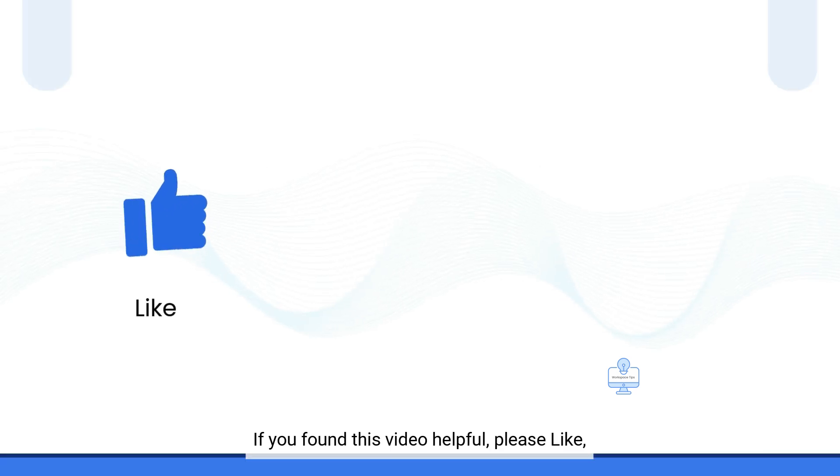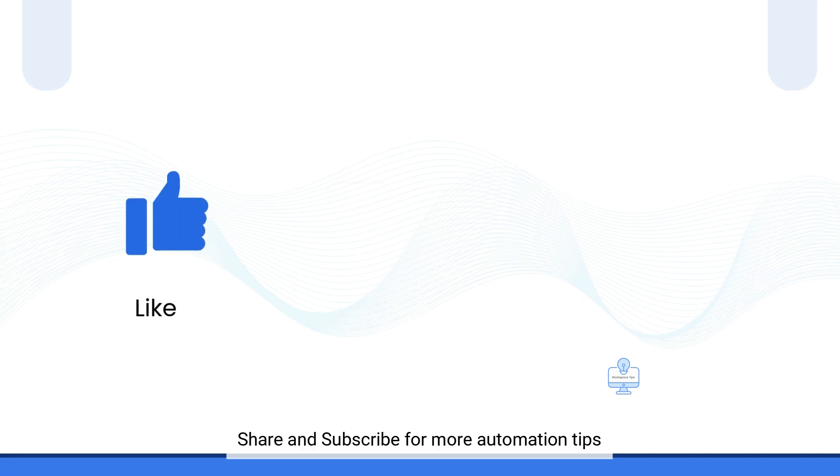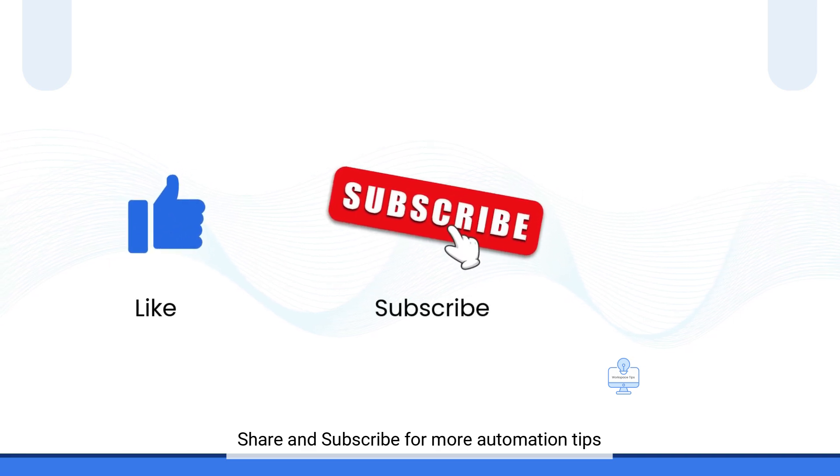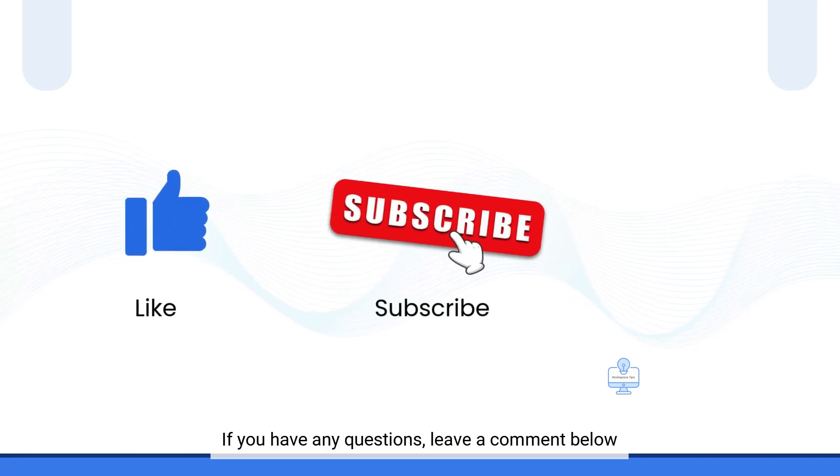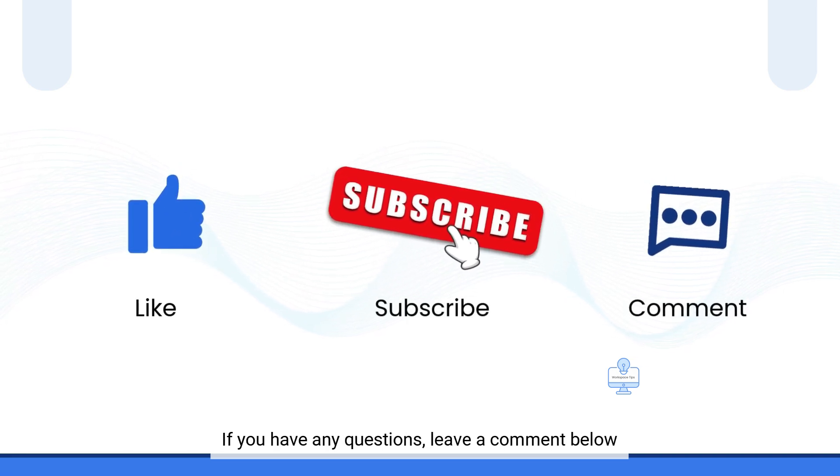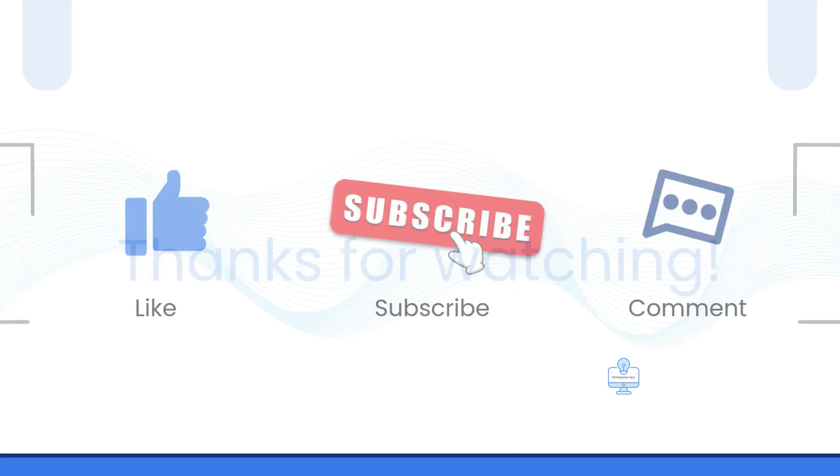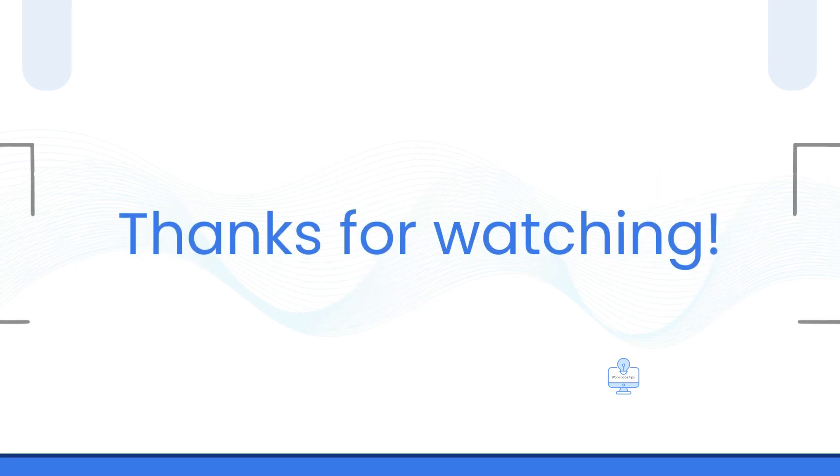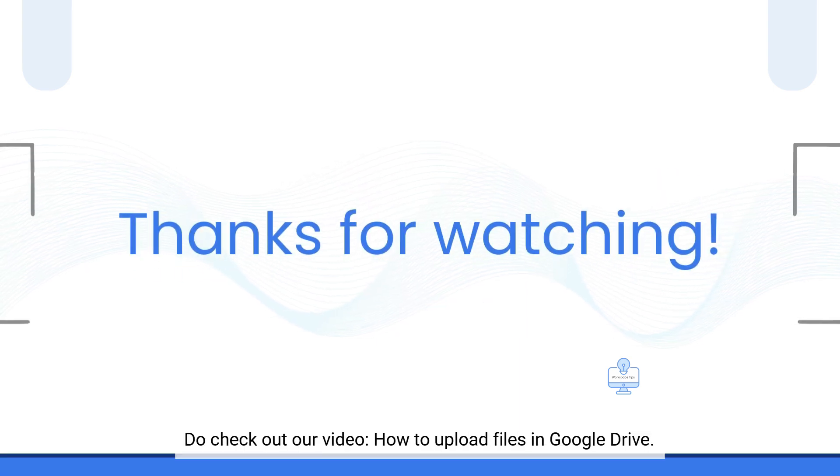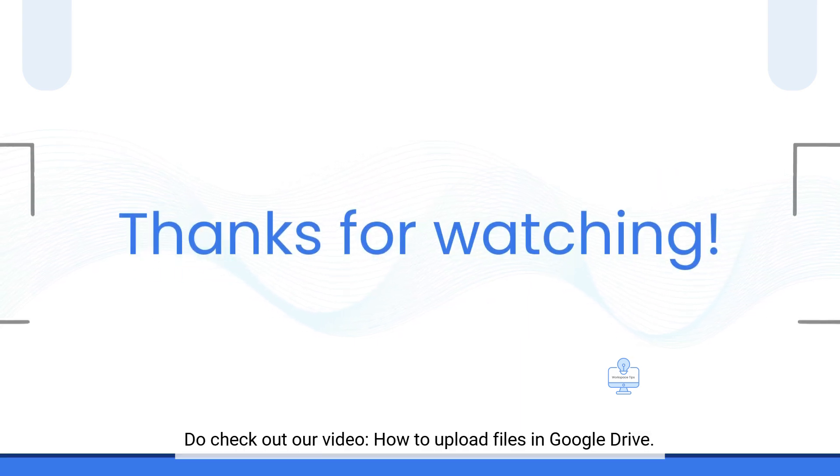If you found this video helpful, please like, share, and subscribe for more automation tips. If you have any questions, leave a comment below. Thanks for watching. Do check out our video on how to upload files in Google Drive.